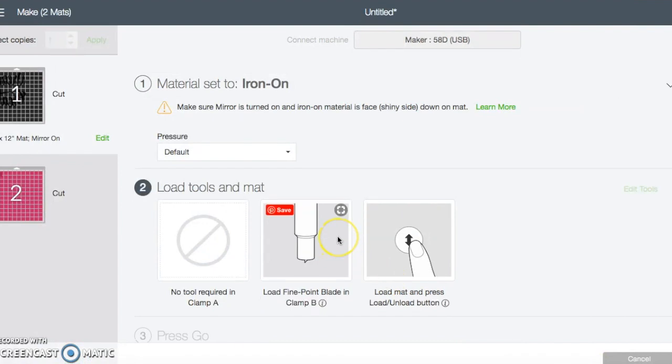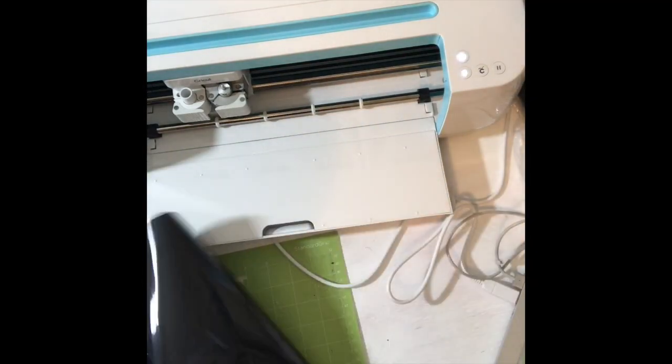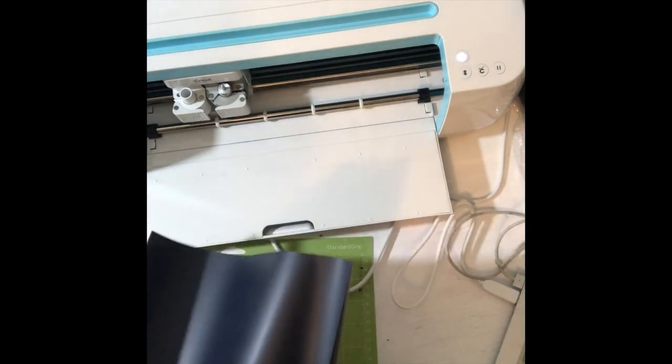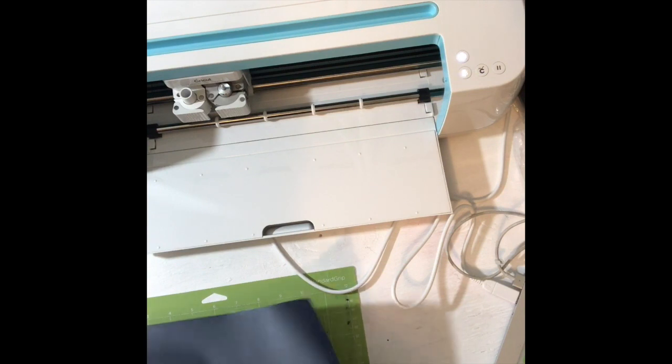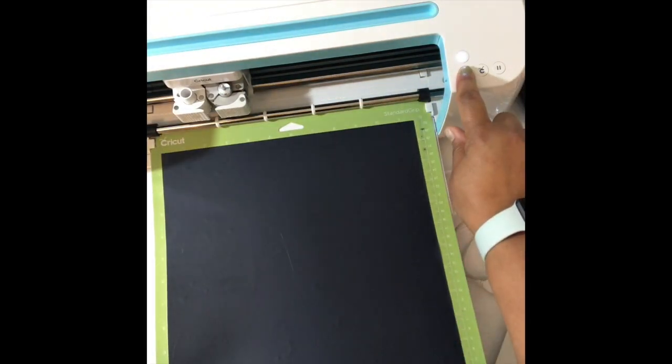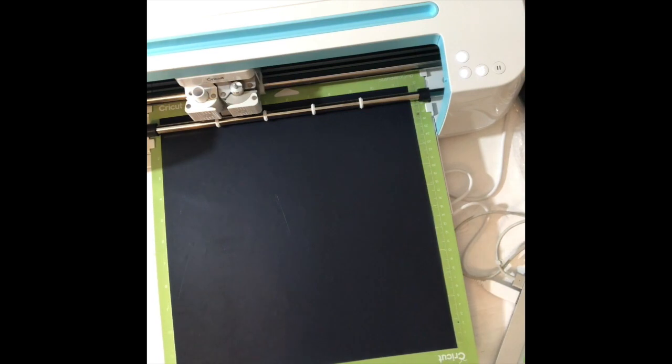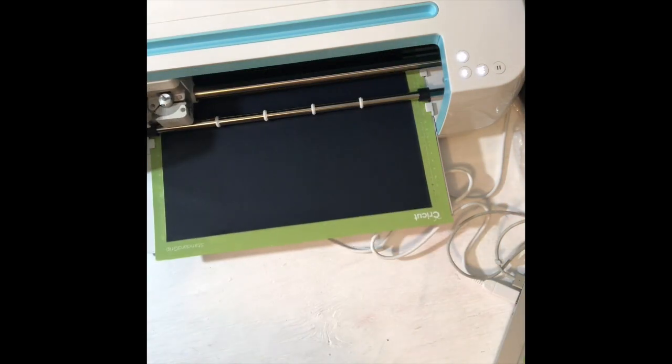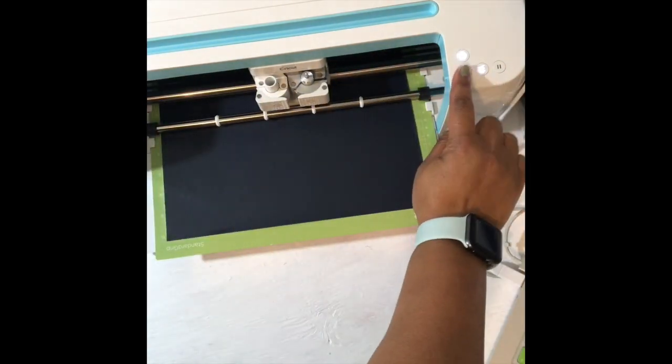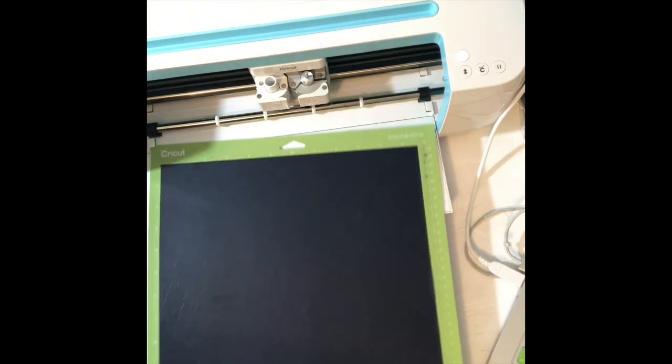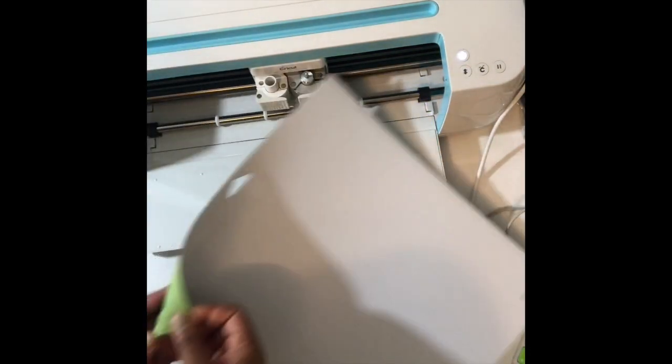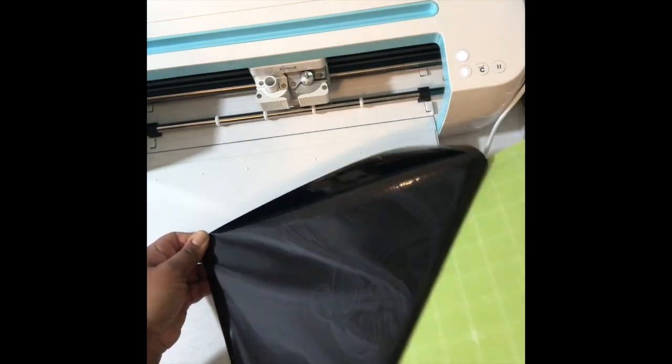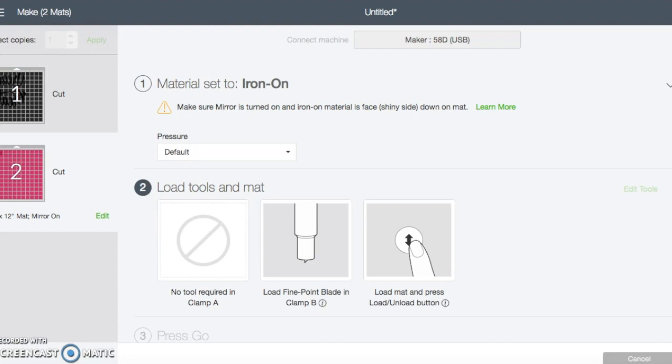And then what happens is my machine has an arrow that is now flashing. So here I wanted you to see that there is a shiny side and there's a matted side to your vinyl. You want to put the matted side up and then once you put it up, you put it under the guides, you hit your arrows to get it to pull it through. And then you hit the cricket button so that it can start the cut. Once the cut is finished, the arrows blink again, and then you're able to remove it. And as you can see, I am removing the mat from the vinyl and now that that first mat is cut.